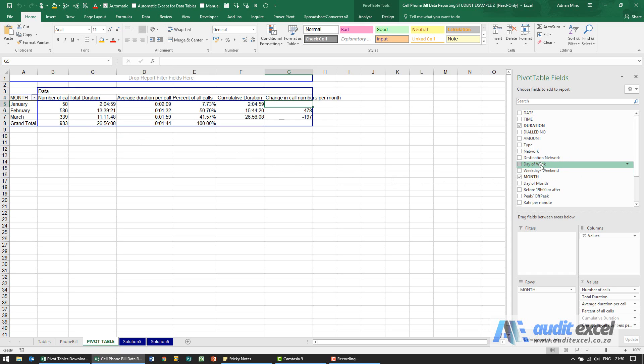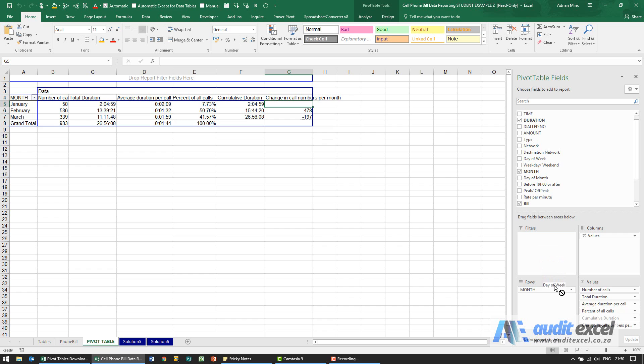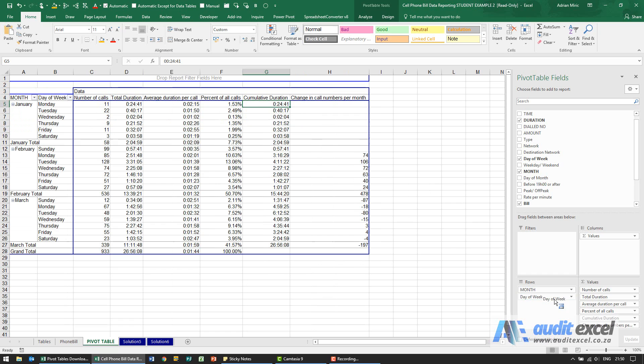You'll see I've got day of the week. I'm going to click and hold and drag. You can see if I put it there it'll be before, if I put it after and I let go, you'll see it now gives me all of the days of the week. February and March are the full list, so it goes Sunday to Saturday.